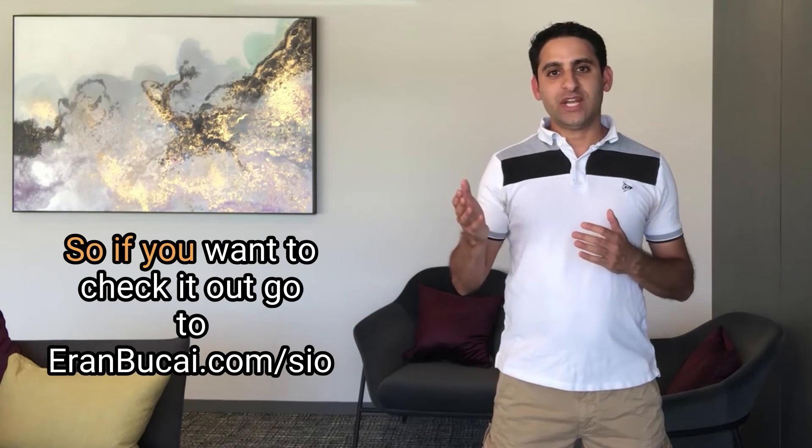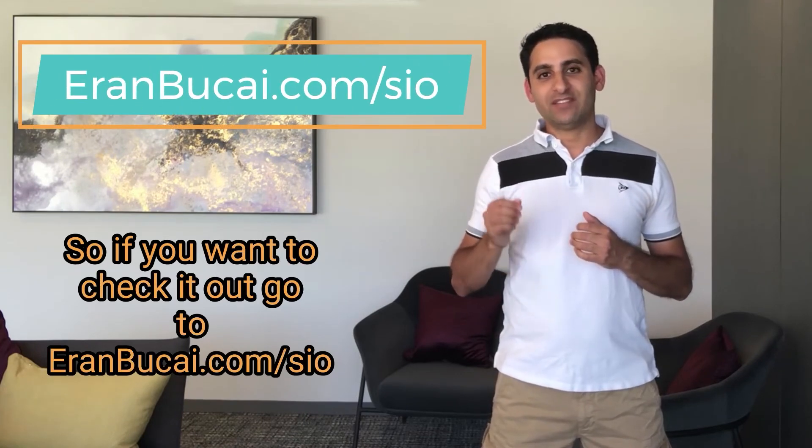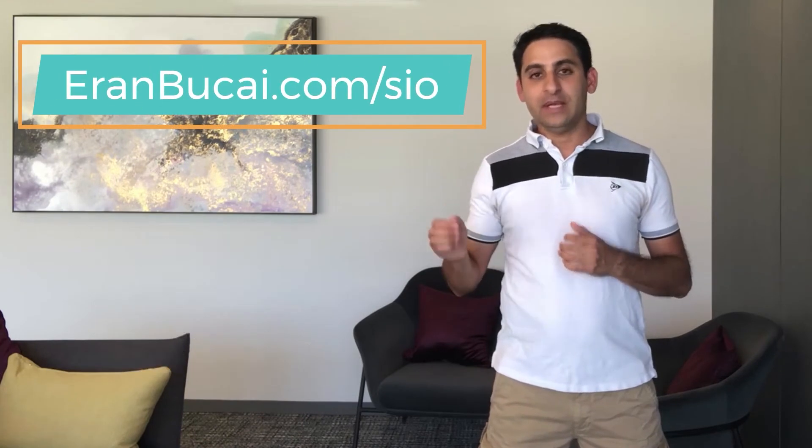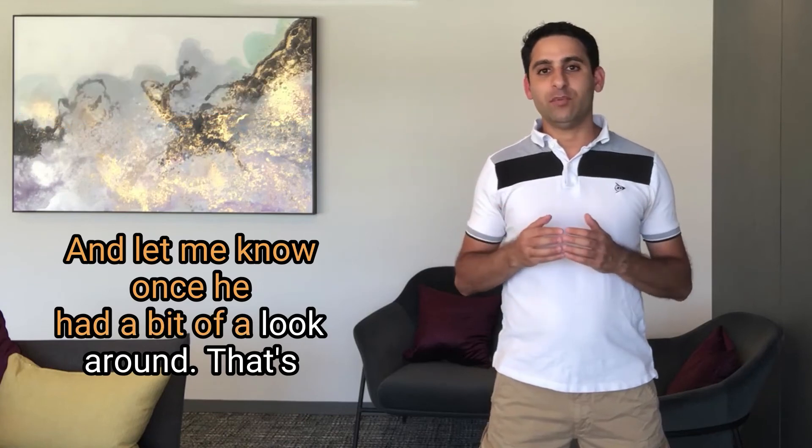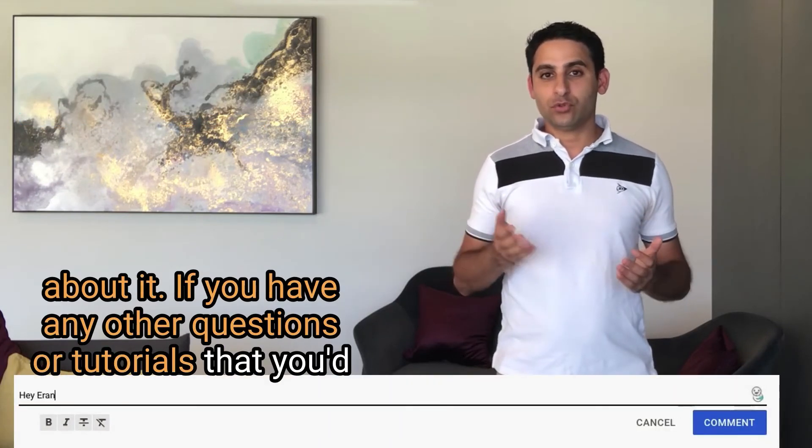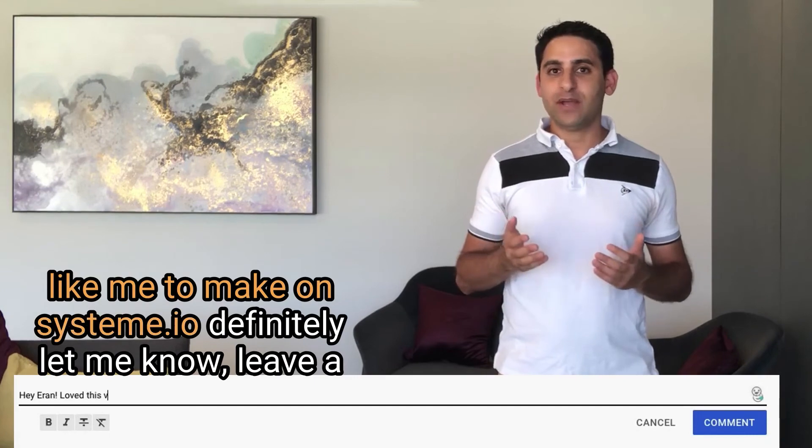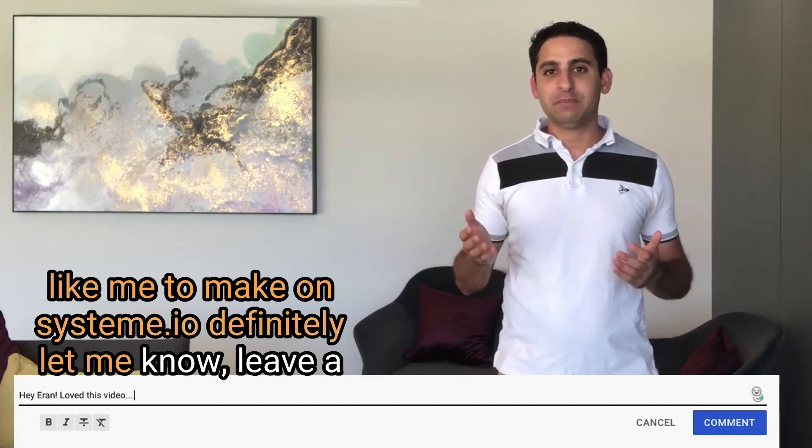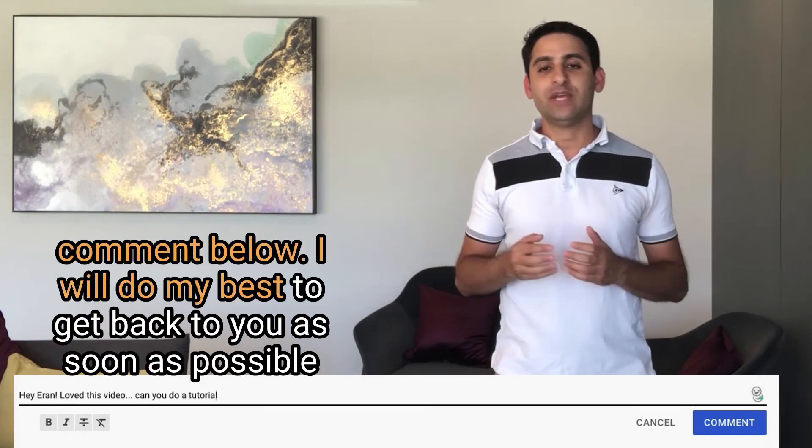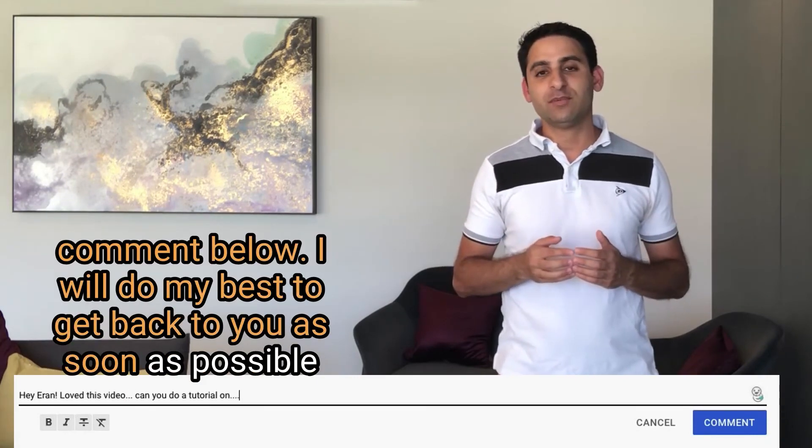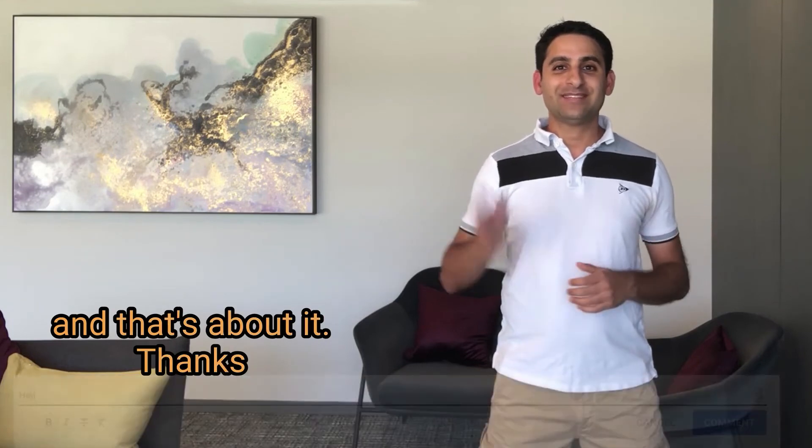So if you want to check it out, go to aranbukai.com forward slash SIO. And let me know once you had a bit of a look around. That's about it. If you have any other questions or tutorials that you'd like me to make on System.io, definitely let me know. Leave a comment below. I will do my best to get back to you as soon as possible. And that's about it. Thanks and I'll speak to you soon.